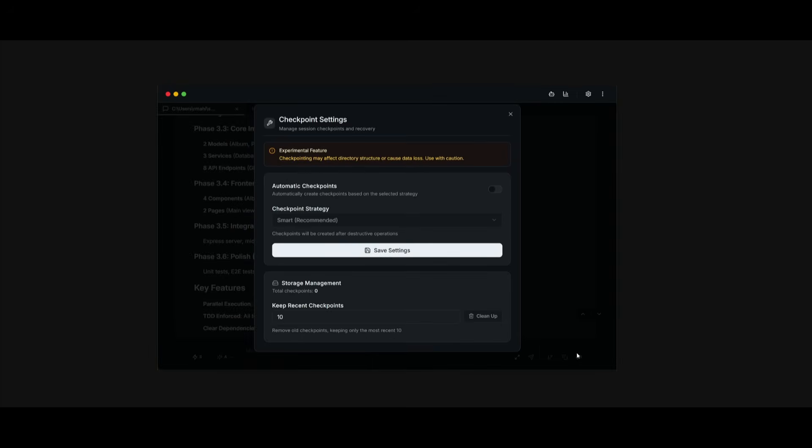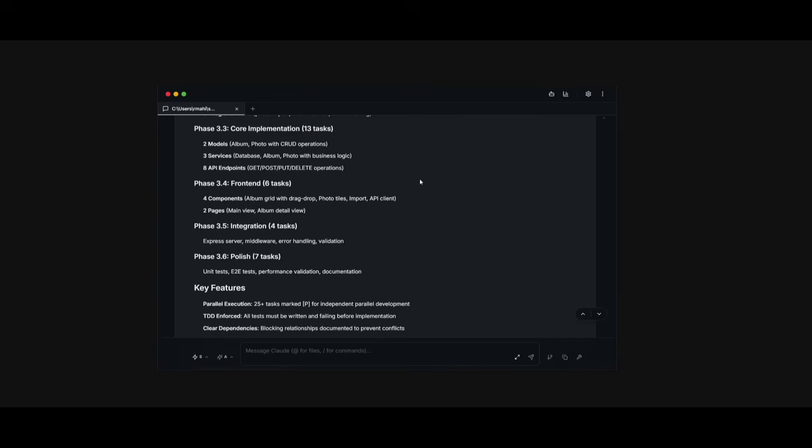And what's nice is that you can actually manage different checkpoints directly within OP Code. So it's really nice. And I believe this is probably one of the best GUIs that are available alongside with the toolkit that enhances Cloud Code.